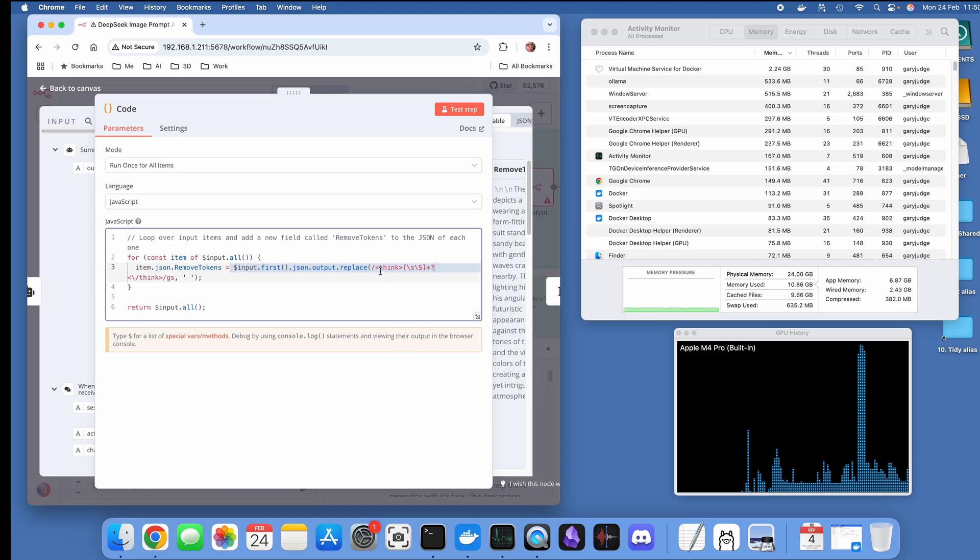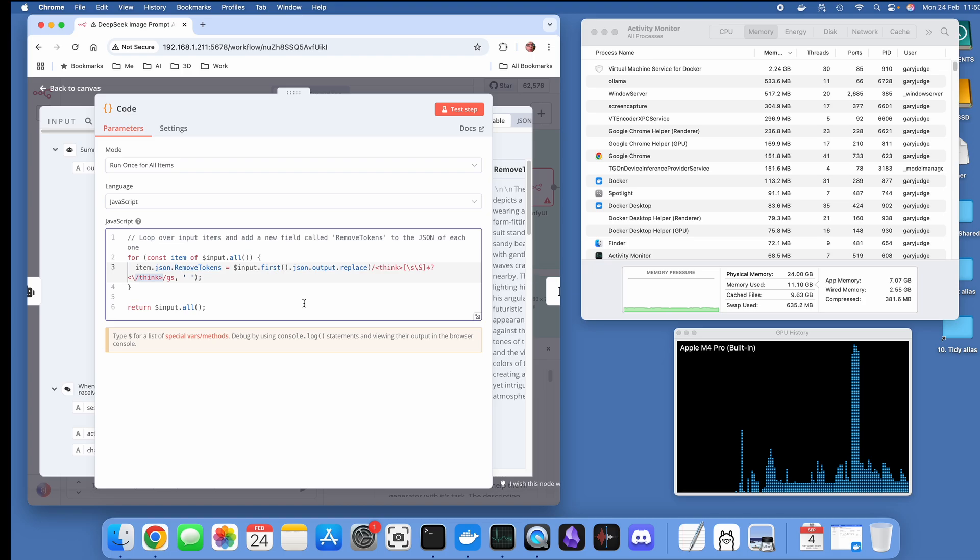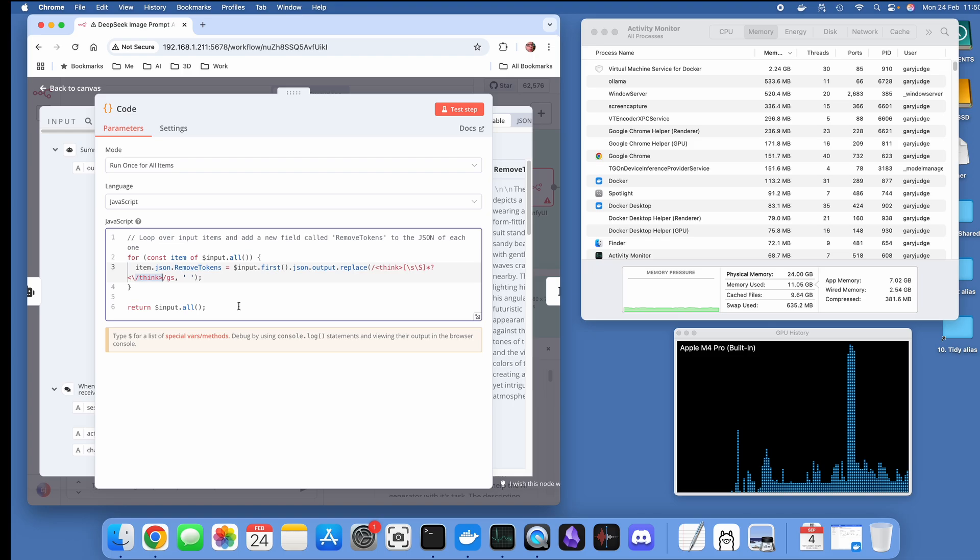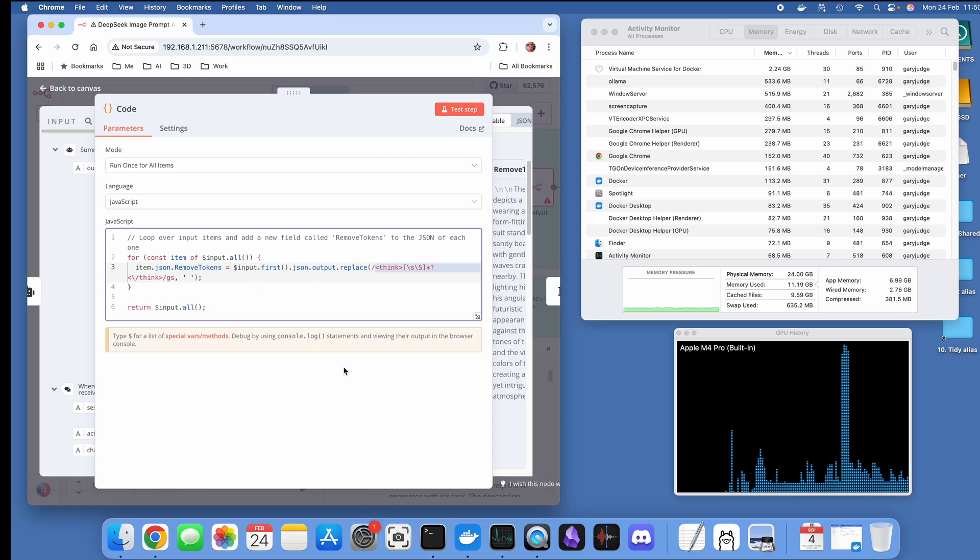This code came from Claude AI. I actually got it to generate some JavaScript and just input it into this code node that's part of N8N. The first time it didn't work, so then I imported all of this code and said why isn't it working, and Claude spit out a different expression here and that then worked.